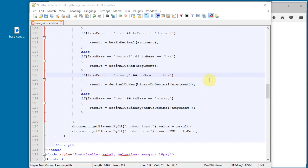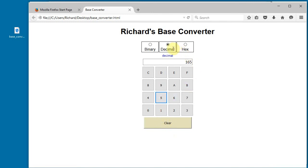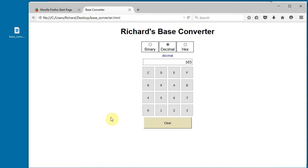All right, I'm going to save this and try it. I've saved it — let me refresh and clear it. Let me do 165 to binary, to decimal, to hex, to decimal — looks like it works! Great, thanks for watching.